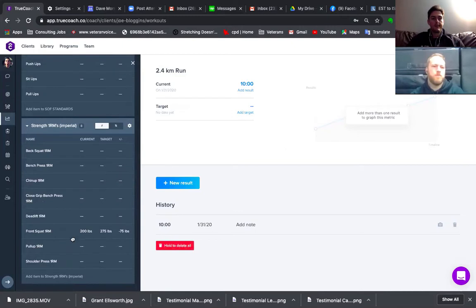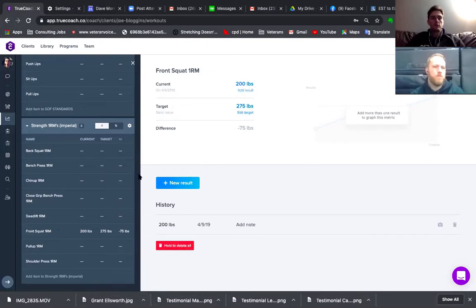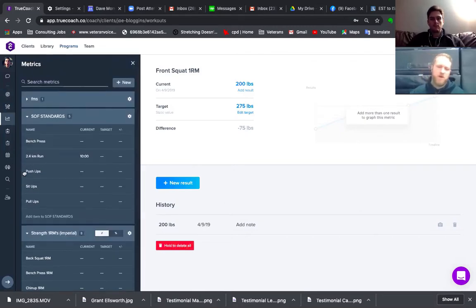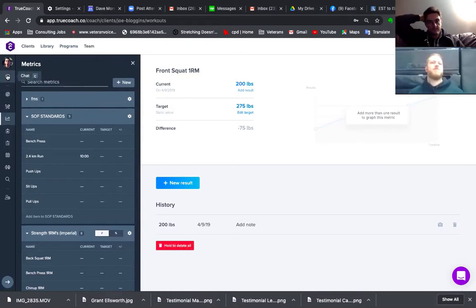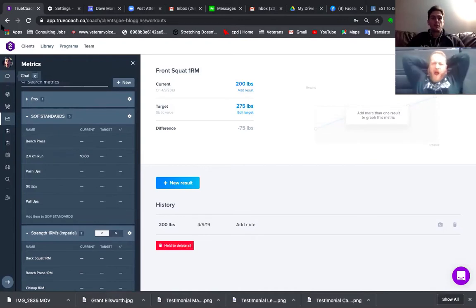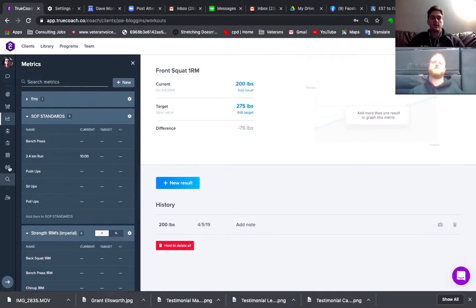You can add targets — if you go to the front squat, you can see. For something like level two testing this is very easy to set up — I can have metrics tracking everything. You can literally set up any metric you want, the sky's the limit. That's the basics of getting somebody checked out.